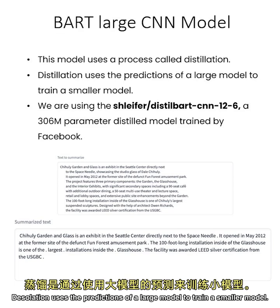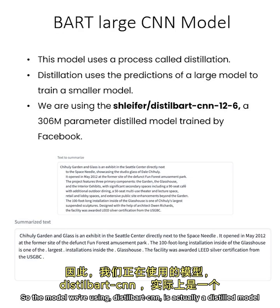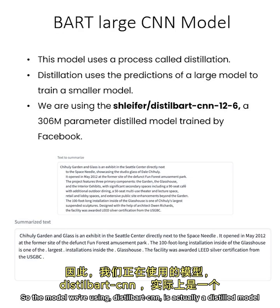Distillation uses the predictions of a large model to train a smaller model. So the model we're using, DistilBartCNN, is actually a distilled model based on the larger model trained by Facebook called BartLargeCNN.